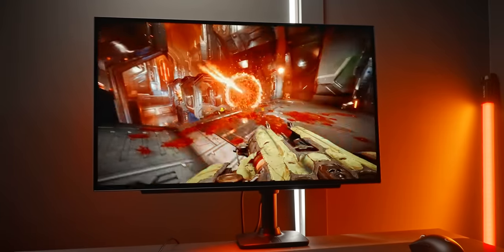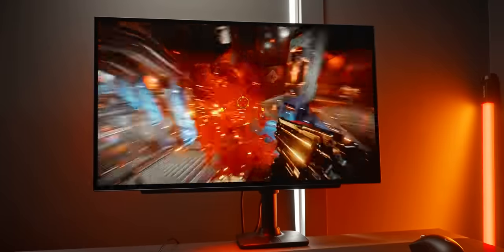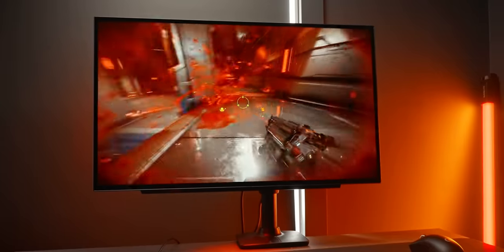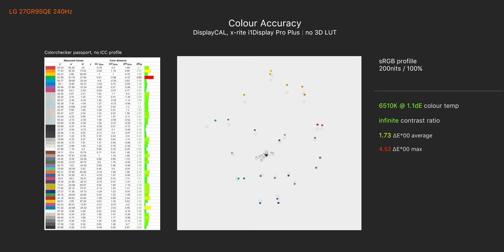I'll also quickly mention the color performance at this point. The sRGB mode for people who want to use that is very accurate, it's just a touch oversaturated in some colors but overall still very suitable for color work. But of course most of you will want to use the monitor in the wider gamut modes where you can achieve a massive 95% of DCI-P3 coverage.